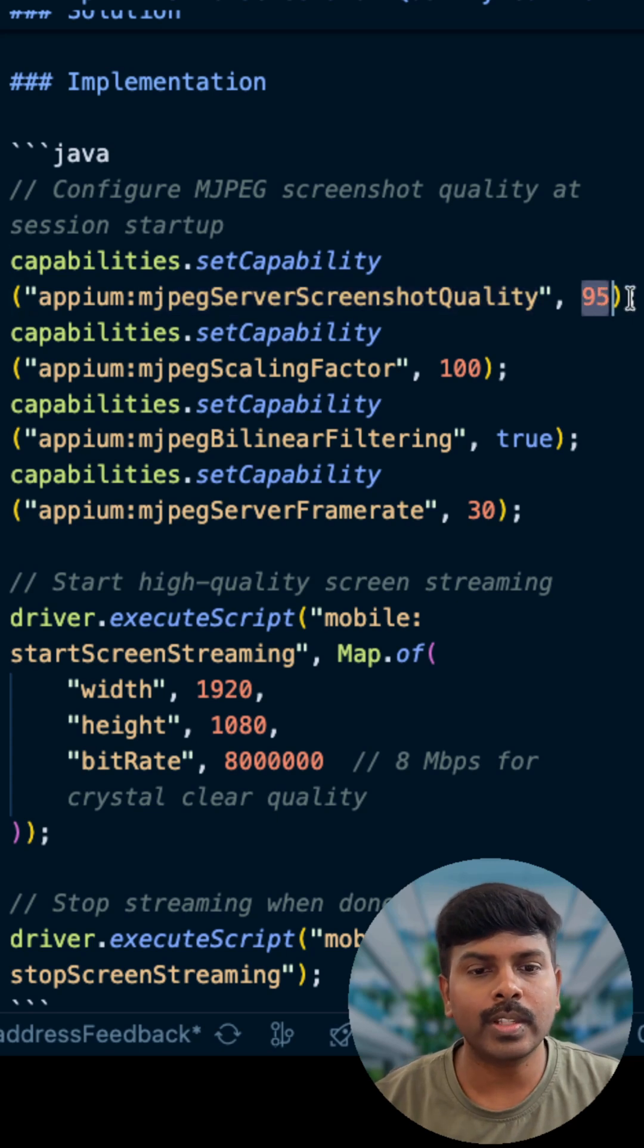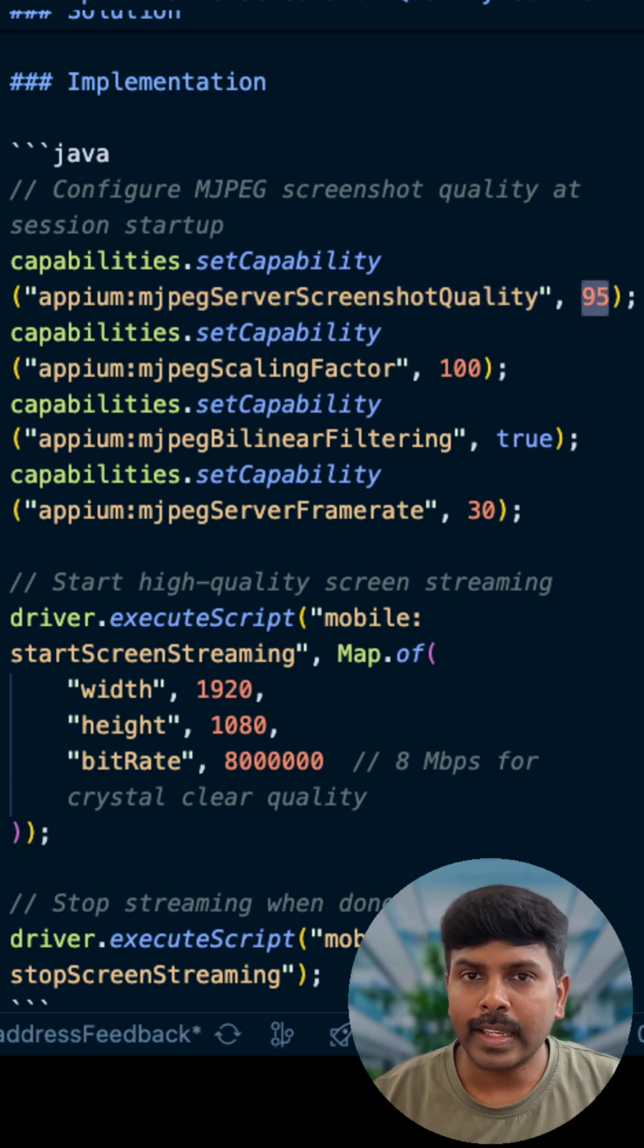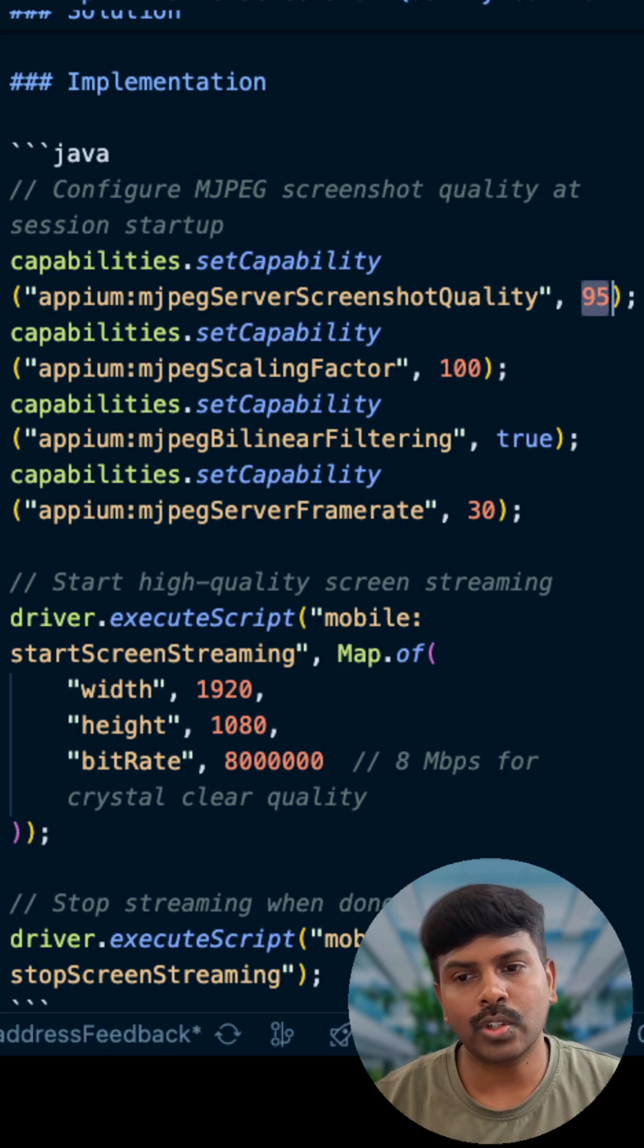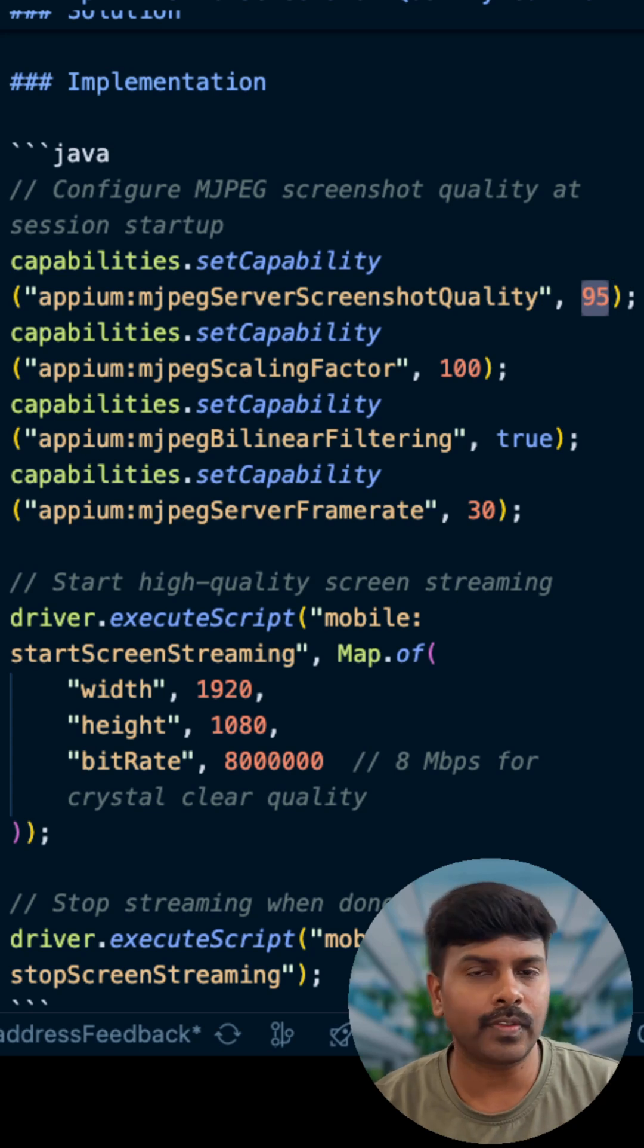When you set value as 95, which means near lossless images, critical for visual regression testing when you are comparing pixel by pixel differences.